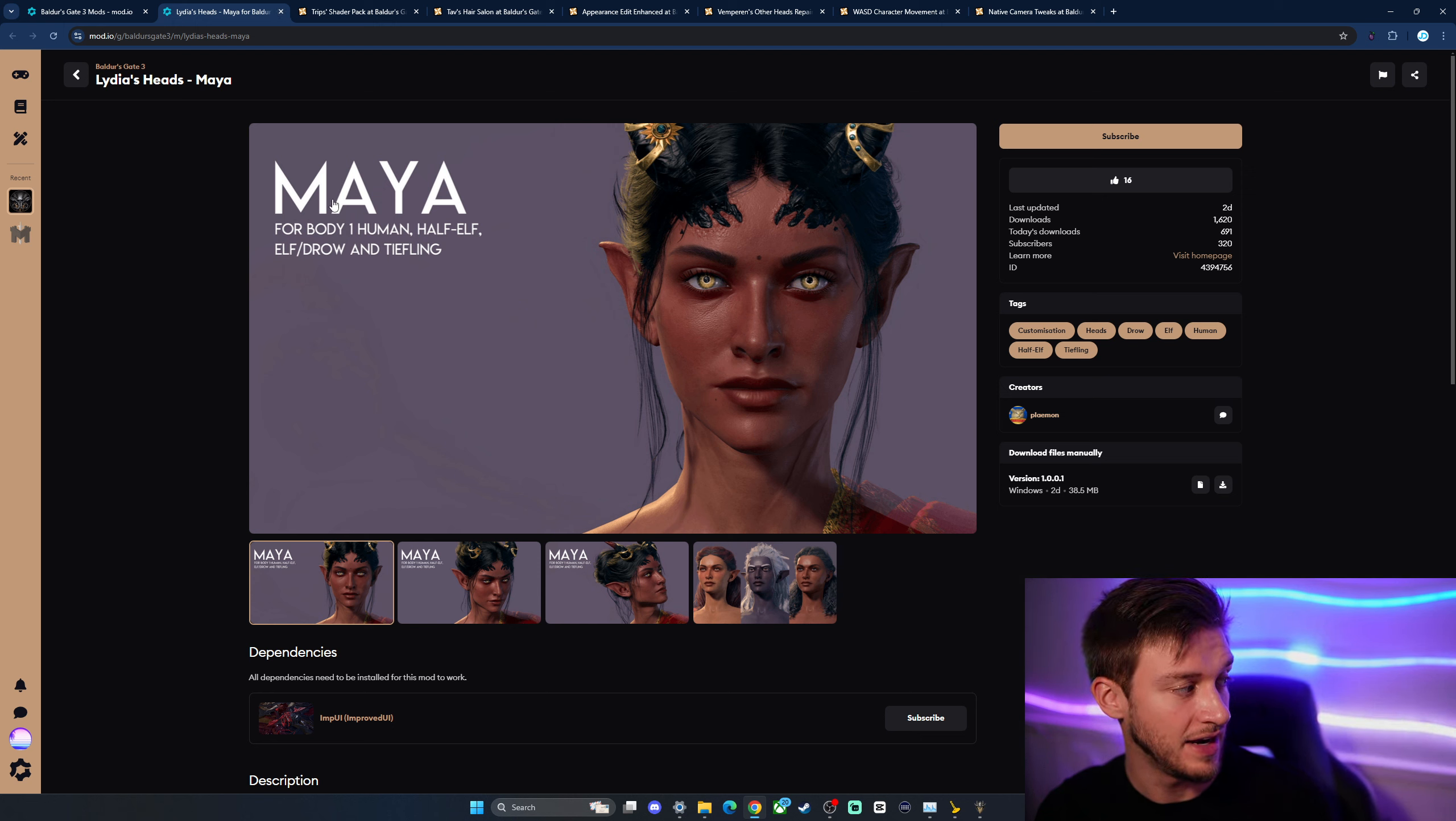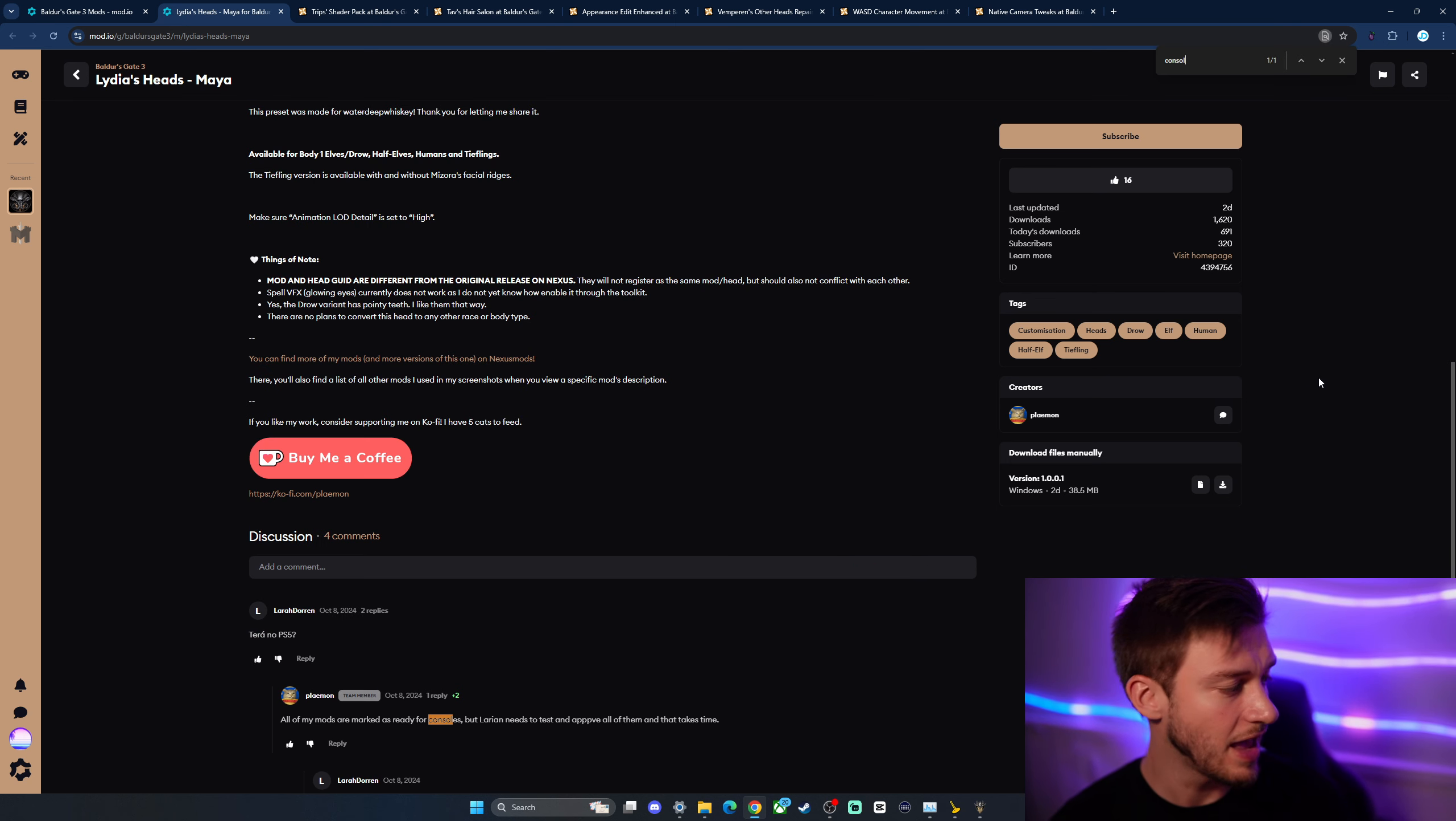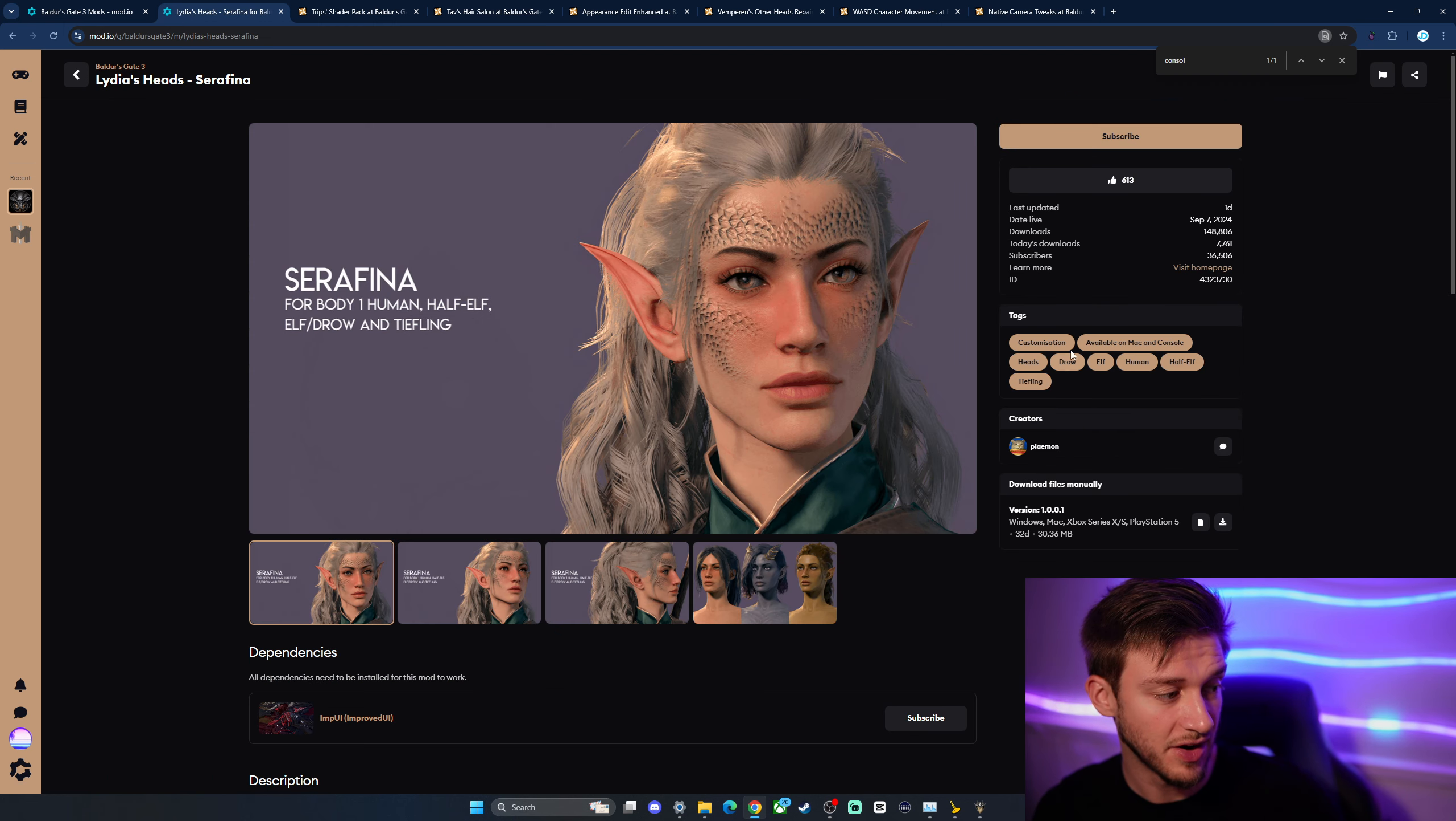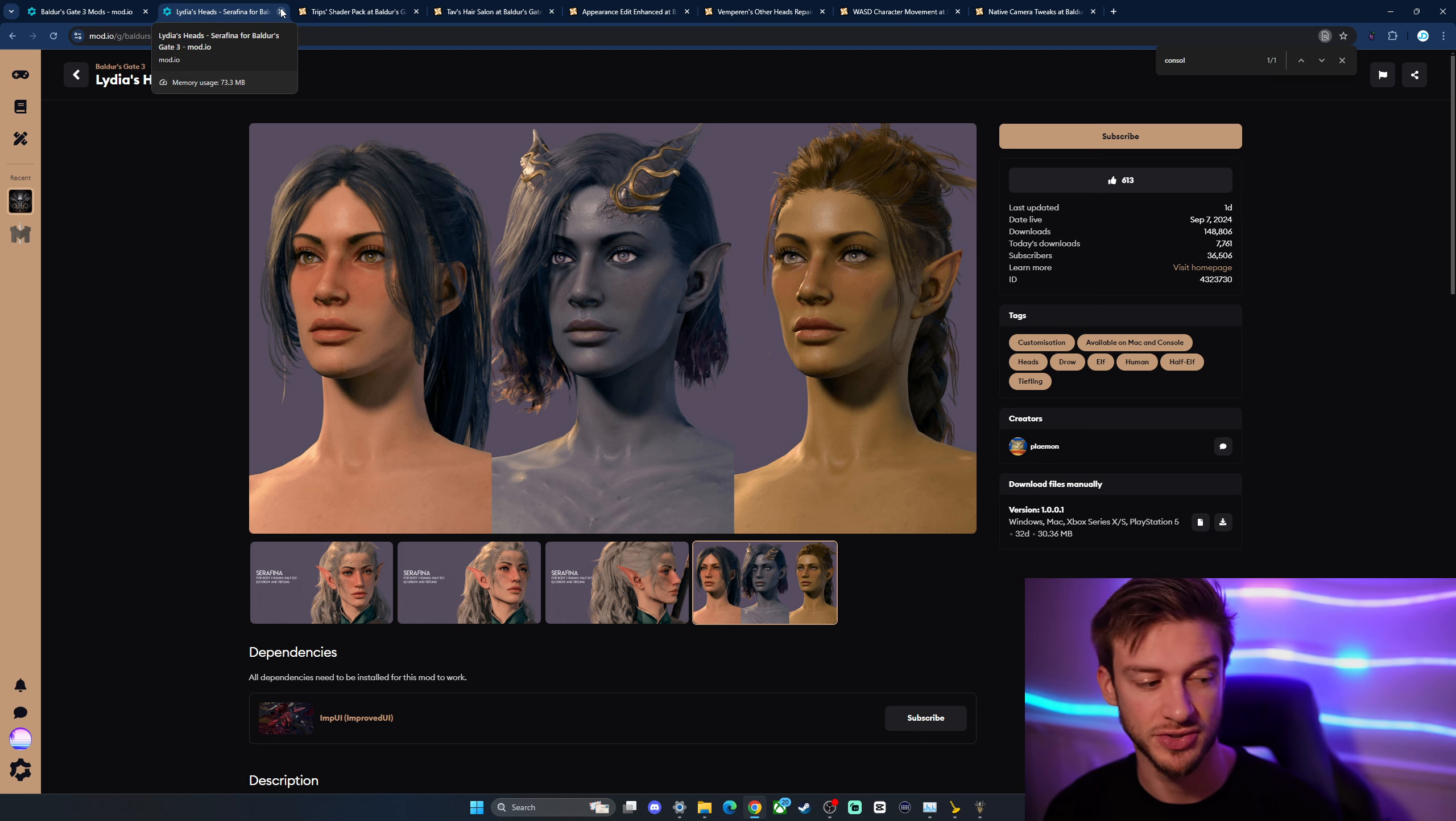Now this head here, Maya head by Playmon. You may be familiar with the Seraphina head that just got added to the in-game Baldur's Gate 3 mod manager. This is hopeful because this mod creator has already had their previous ones added to console. All my mods are marked as ready for consoles. Only Larian needs to test and approve all of them. And that takes time. So we may see the Maya face here. I think this is a great face. I like it a little bit more than Seraphina, which has previously, this is already available on console. You can see right there. So this one made it, which gives me a lot of hope that the other ones will make it too. I guess we just have to wait and see, but this is good. They've already got one pushed through.